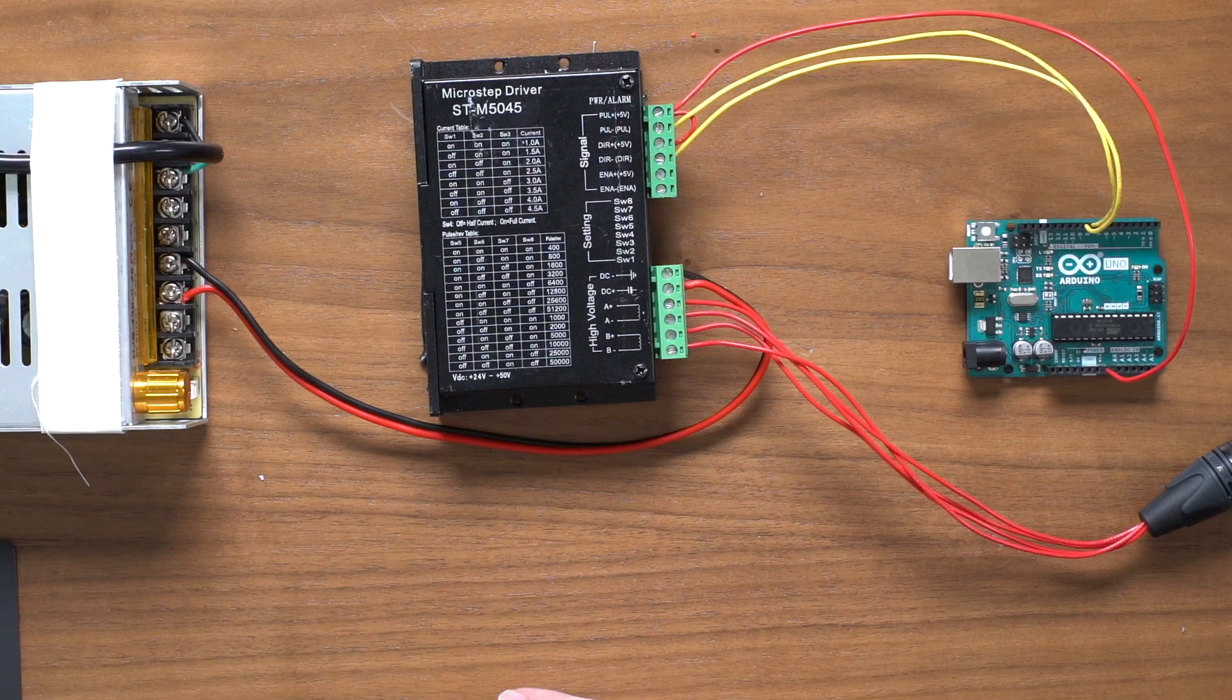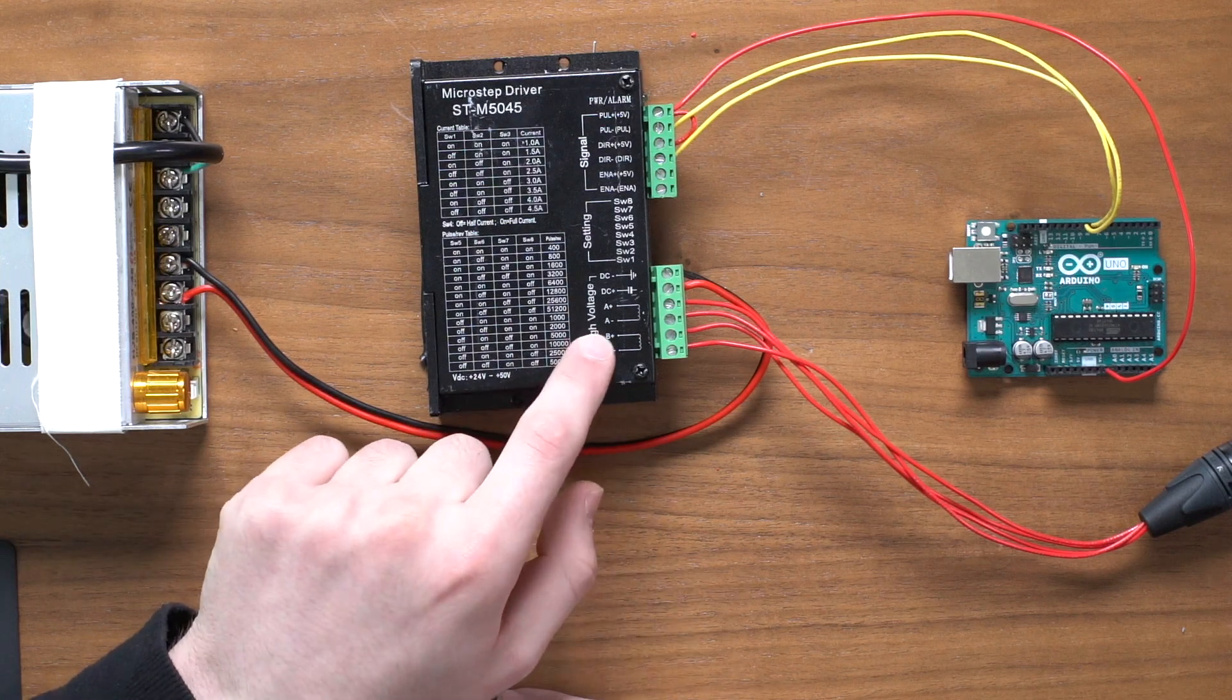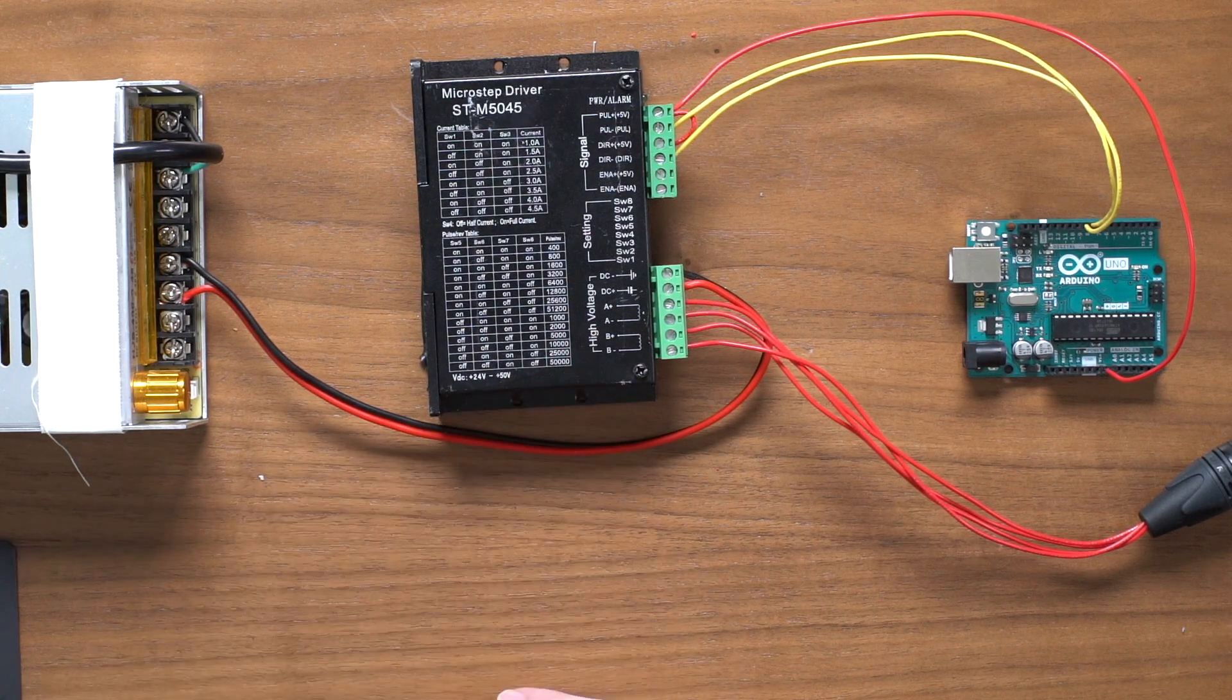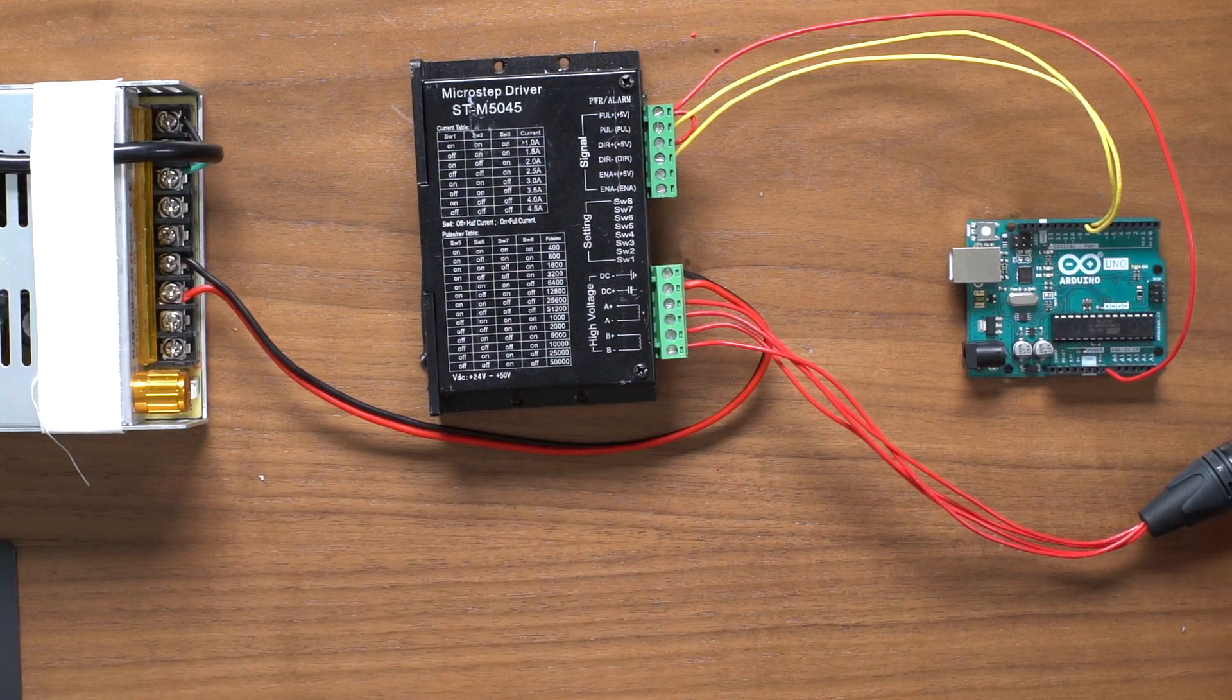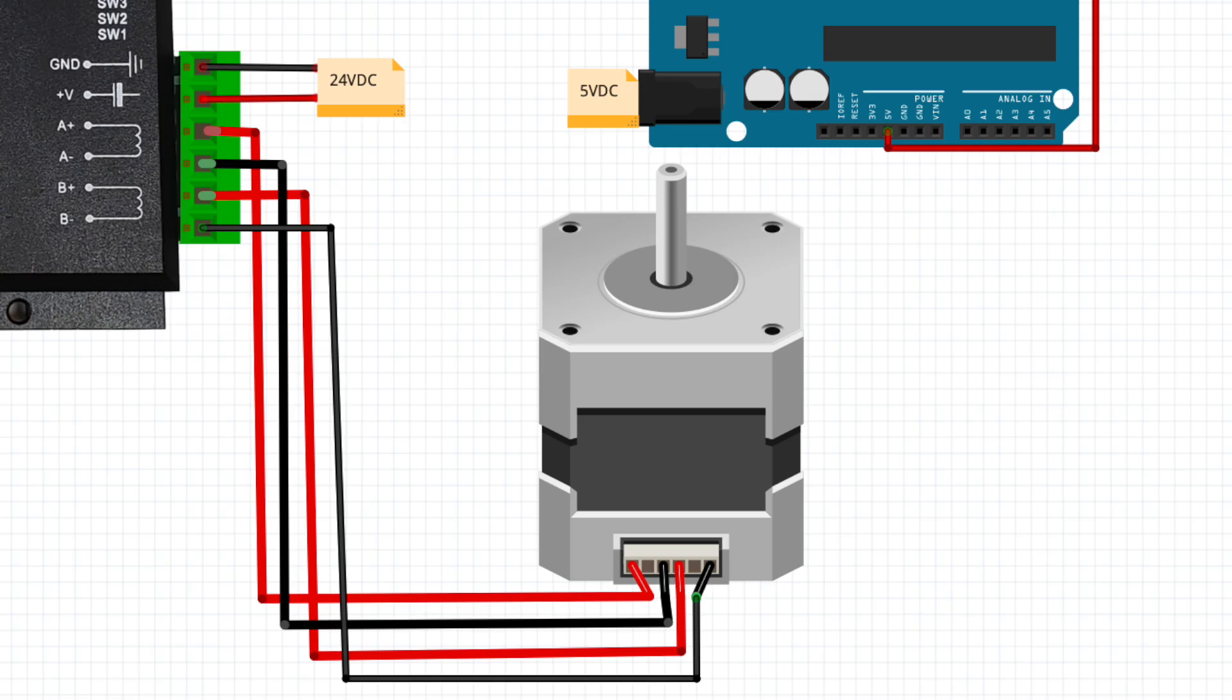Finally there are our ports for A plus, A minus, B plus, and B minus. Those go to a 5 pin XLR connector with this pinout and then that goes to a motor with another 5 pin XLR and the same pinout on it.